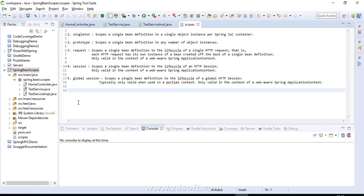Hey guys, welcome to Tech Learnings. Today we are going to learn about the scope of a bean in a Spring application. If you have worked with Spring projects, you must have heard the term 'bean scope'. We'll be focusing on this concept today, covering the theoretical part briefly and also doing a small practical demo so we can understand these scopes better.